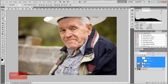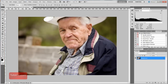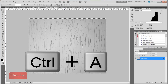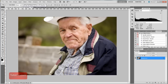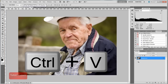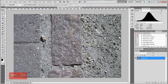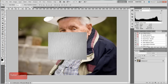Alright, so let's get started. I'll erase my layers, and the first thing we want to do is get our textures into our image. I have the images already open in Photoshop, and I'm going to select all with CTRL-A, then CTRL-C to copy, and then go to my image and paste it in. Then I'm going to get my second texture, CTRL-A, copy, and paste it in.